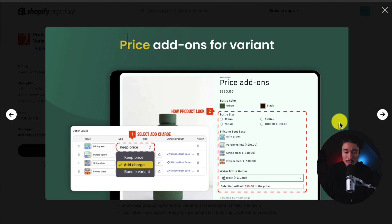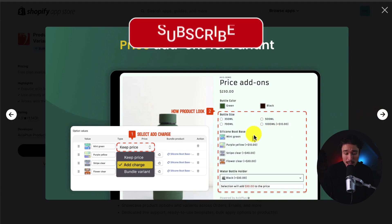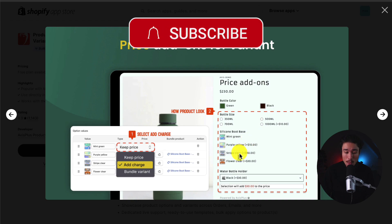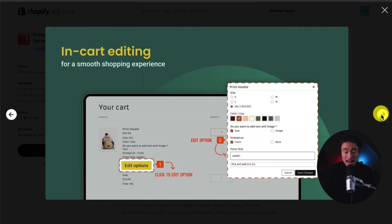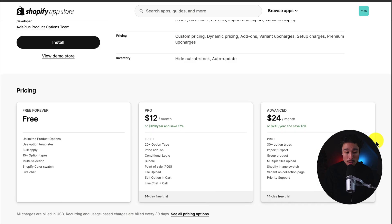We have different bottle sizes, different colors, even different bases for the water bottle. You can even add on a water bottle holder. You can add in conditional logic to show or hide options based on the previous selection, and you can also add in-cart editing for a smooth shopping experience.